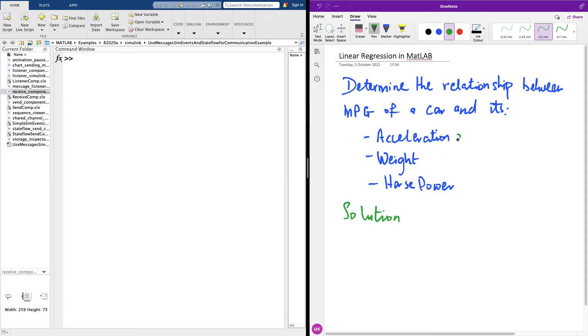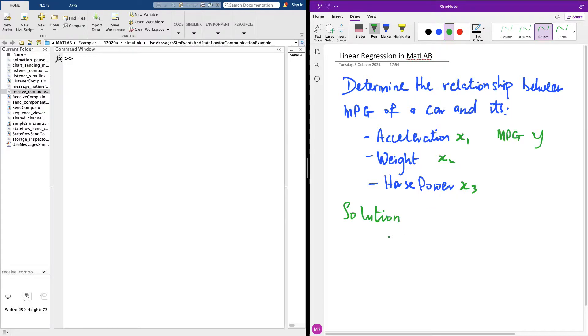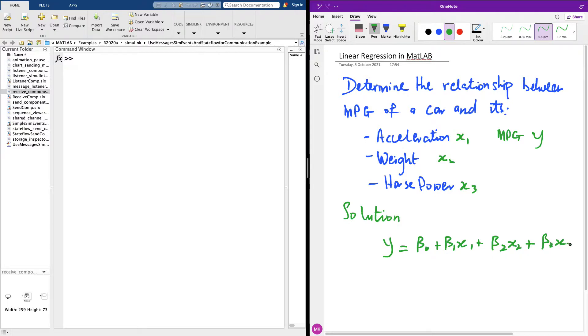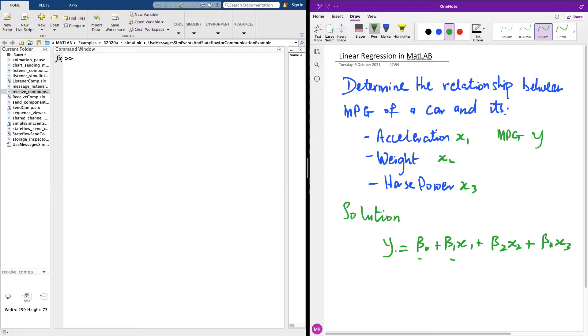Let's call this x1 and let's call this x2 and call this x3, and MPG we call it y. Basically we have a model like this: y equals beta 0 plus beta 1 x1 plus beta 2 x2 plus beta 3 x3. I want to determine these coefficients so that we can actually plug them into this equation to determine the function that relates the MPG which is y and the values of x1, x2, and x3 which is acceleration, weight, and horsepower.